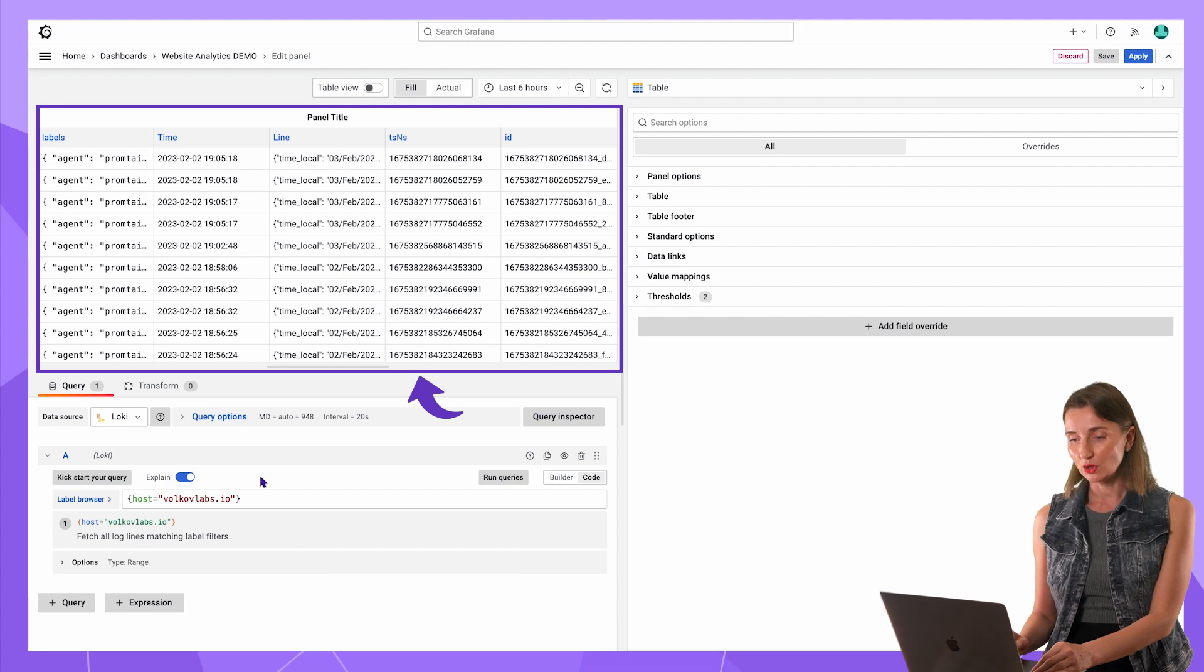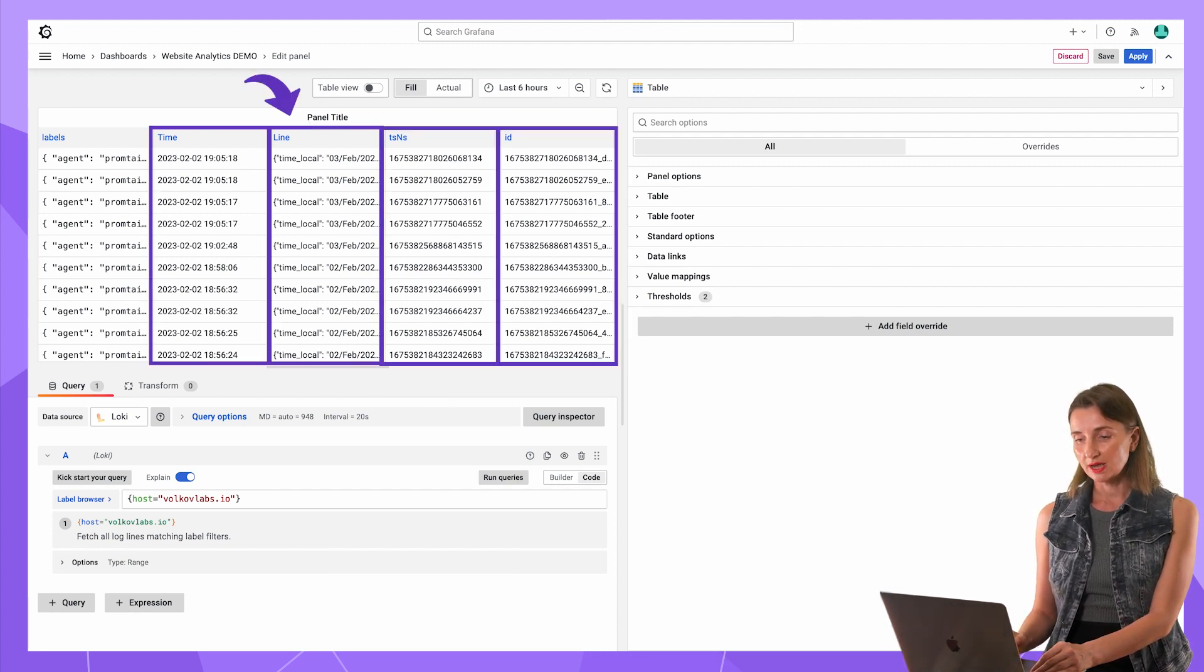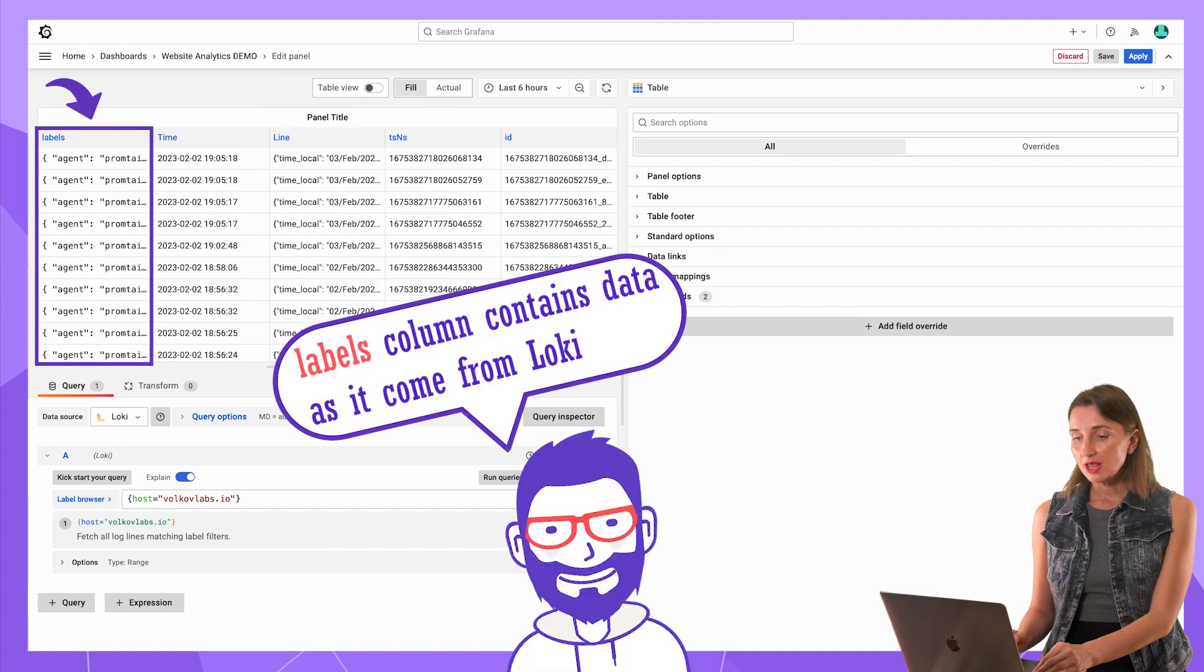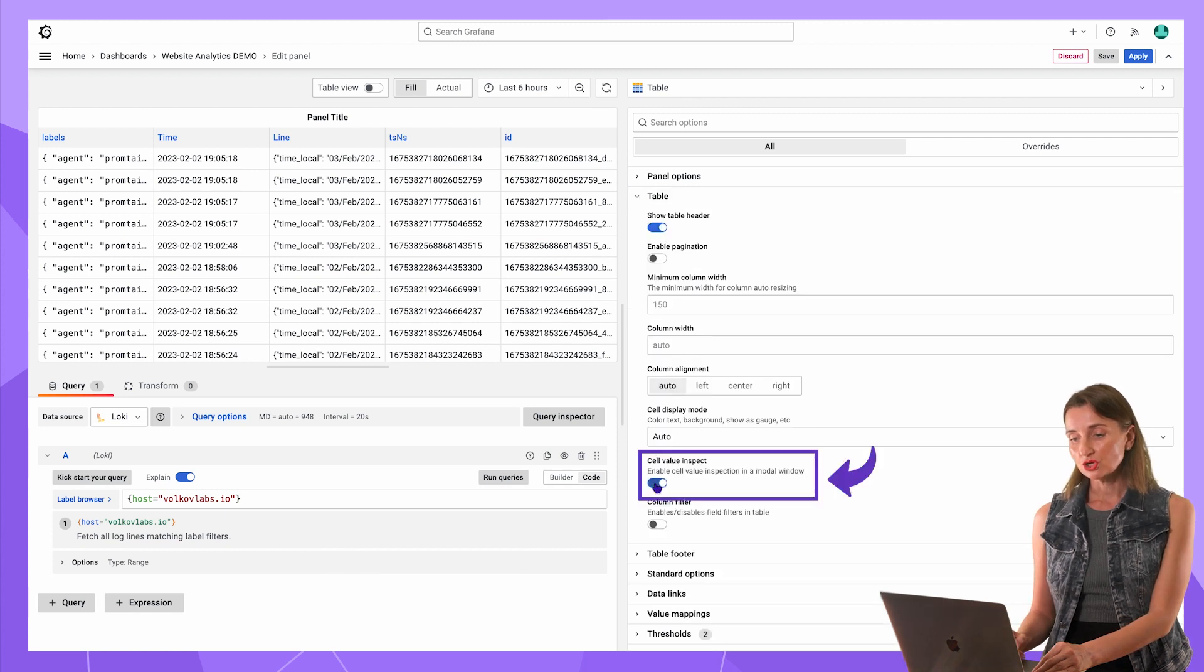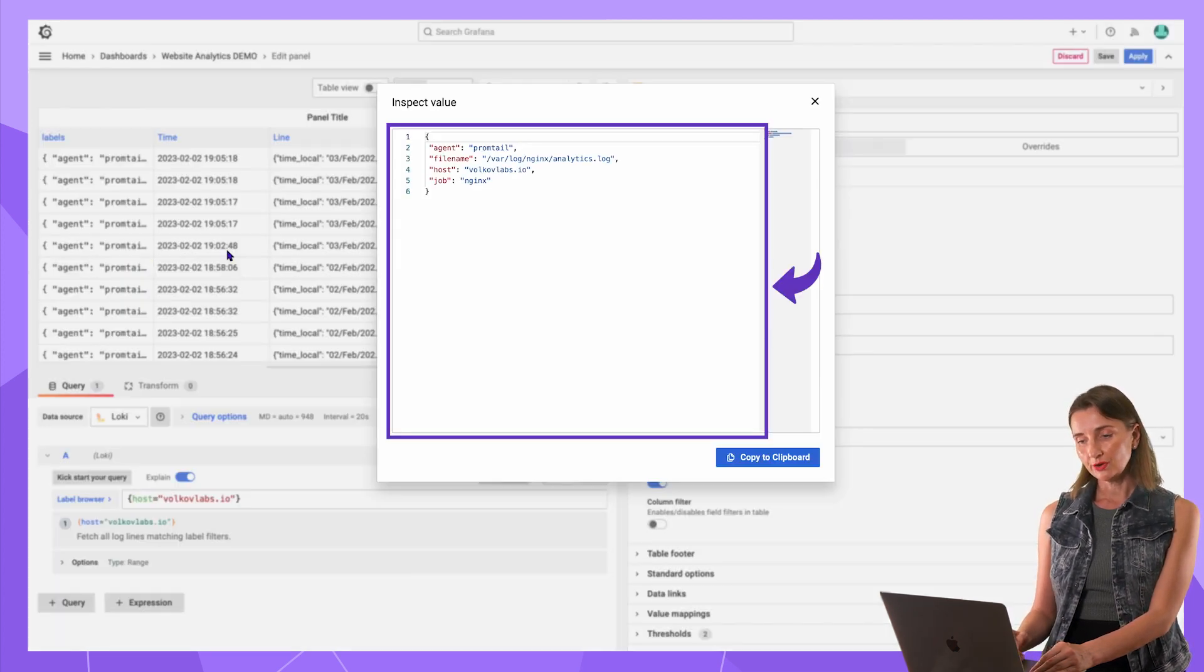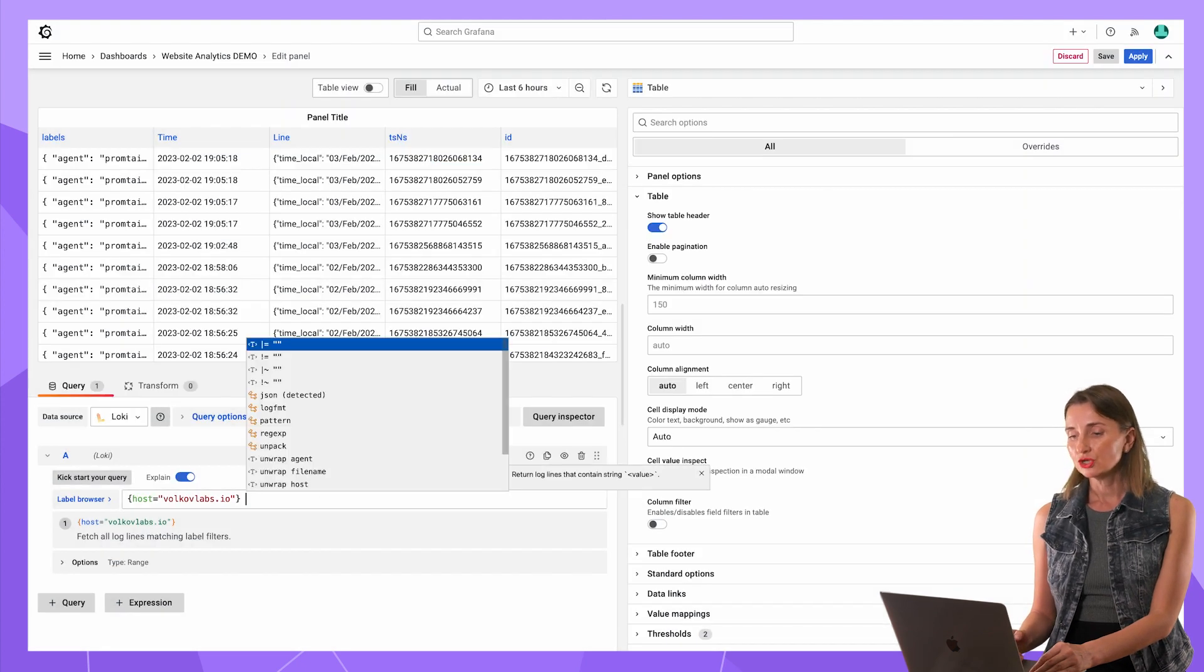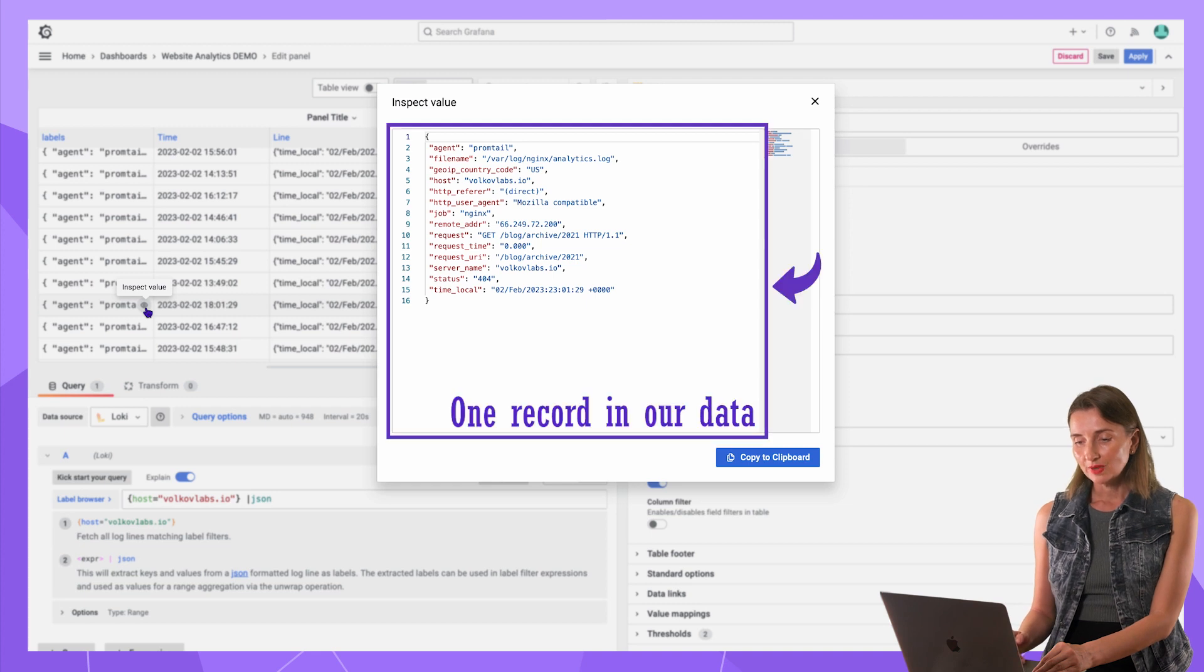Hooray! The data flow. Loki data source adds these four columns to my data and the first column is my data. Now ensure that here is in the table section, the cell value inspect toggle is on. It will add this little eye icon on every cell in my table. I can click on any and here you go. Actually, not yet. I need to add JSON here.